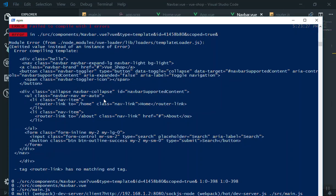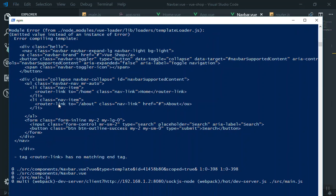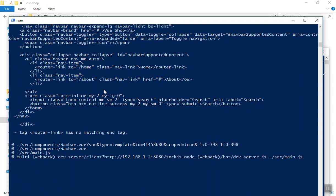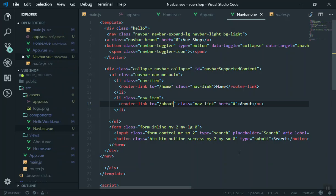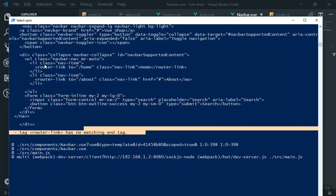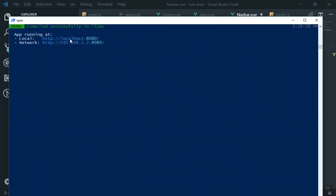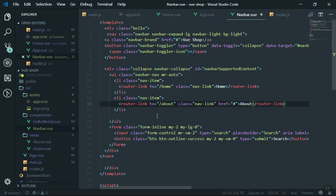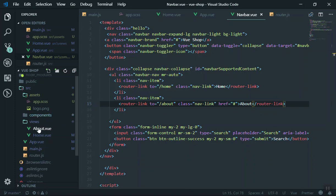If we save it, there's a compile error. Let's see what it says — it mentions no matching tag. The problem is the router-link closing tag is wrong; router-link should close here. Save it again, it recompiles, and this time it is successful. Refresh the page — it works just fine. This is the Home component and this is the About component, and by default it loads the Home view.